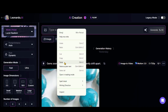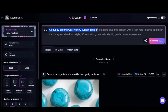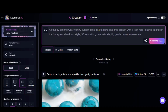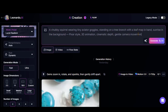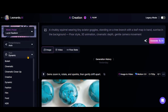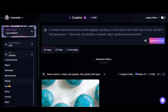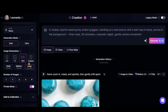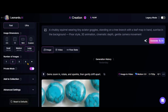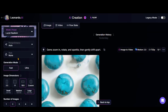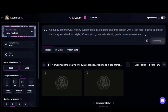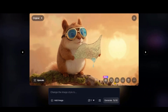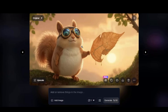Now, paste this text prompt: a chubby squirrel wearing tiny avatar goggles in Pixar style. Set the image style to none, since we have already described the style in the prompt. Choose the landscape aspect ratio and set the number of images per generation. Now, click the Generate button. Here is the result from this model — this image looks quite impressive and the prompt has been followed well.